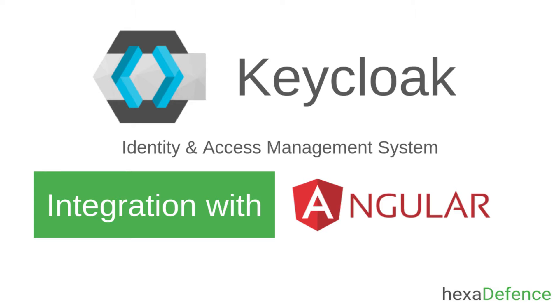Welcome to another video on KeyCloak Identity and Access Management System. In this video, I am talking about how to integrate an Angular application with KeyCloak. Let's get started.